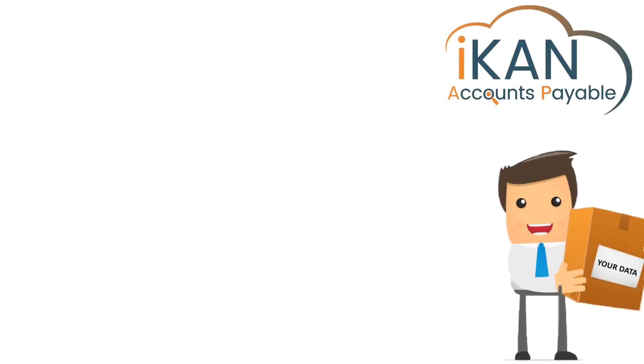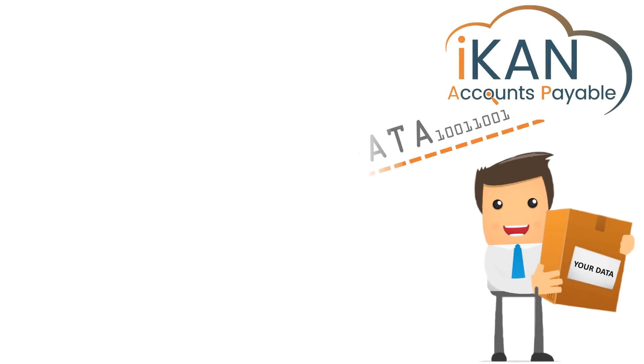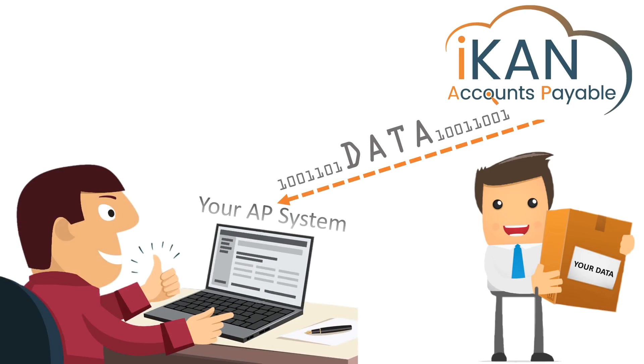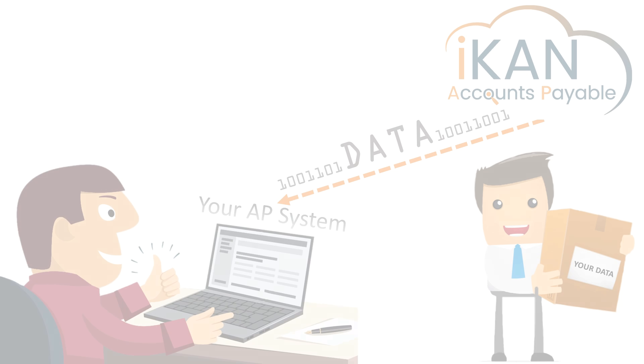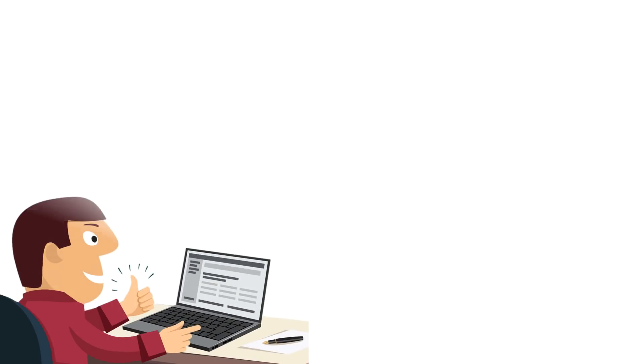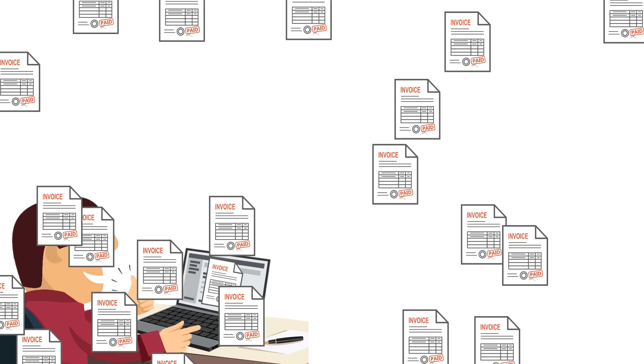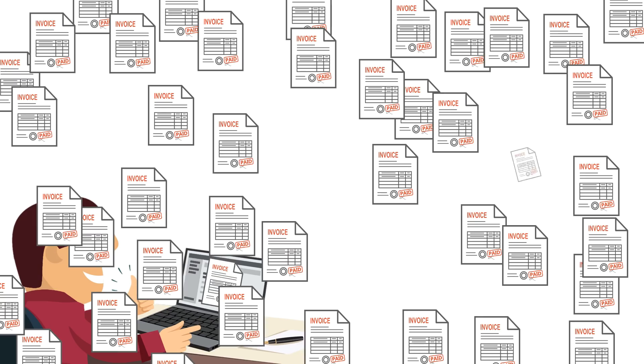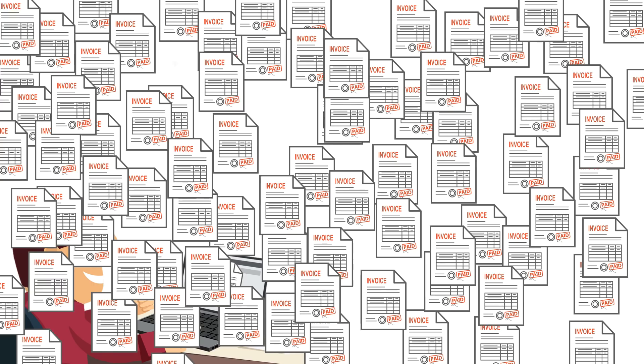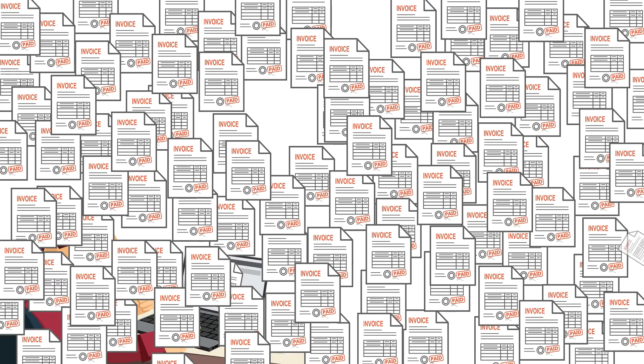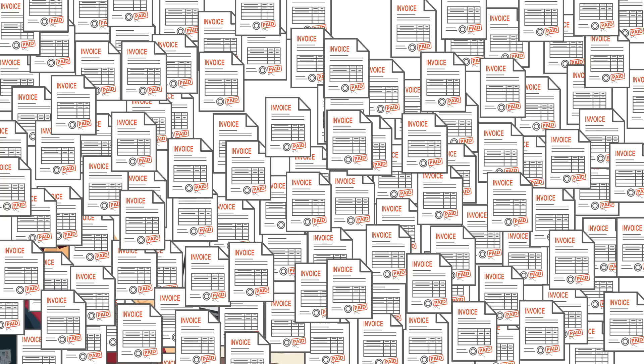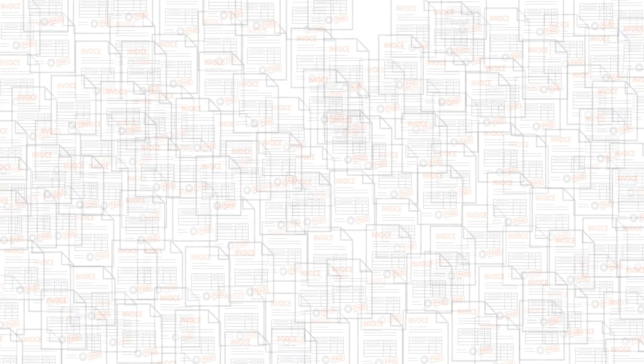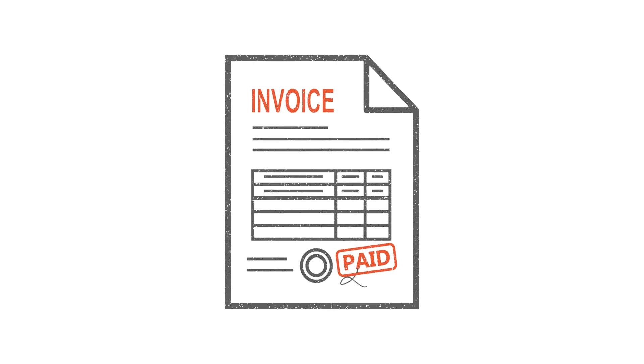Now your invoice data is ready for delivery back to your AP system. With minimal fuss and effort, your AP invoices have gone from paper to paid in no time at all. Allowing you to focus on other tasks, get early payment discounts and see all the other benefits the streamlined AP solution offers.